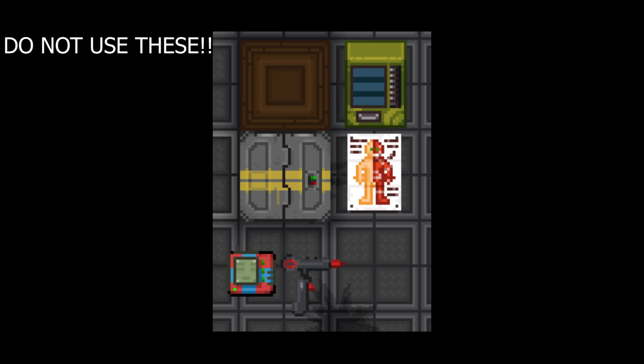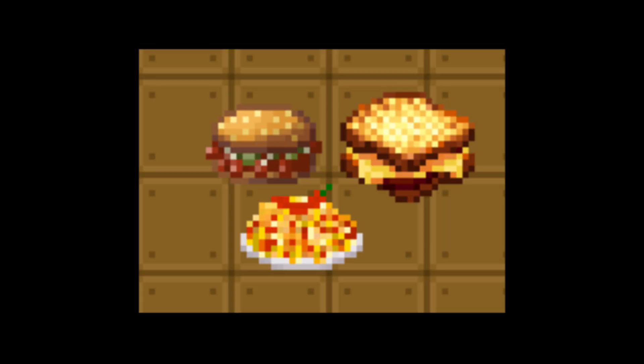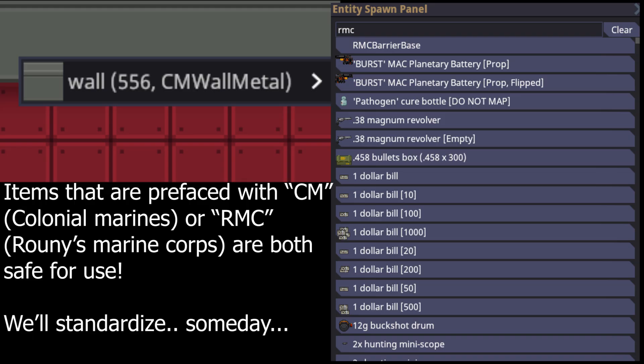Very few exceptions exist — for example, upstream food. We use a lot of that, so it's not a big deal if you map in a grilled cheese sandwich. If you're ever uncertain if something is RMC-safe, check if it has the cm or rmc prefixes. Someday they'll probably standardize on one, but for now both work. Searching cm or rmc in the search bar is also a great way to ensure you're using something RMC-safe.